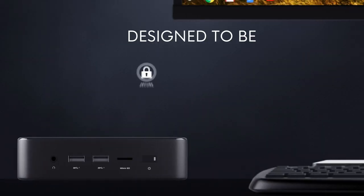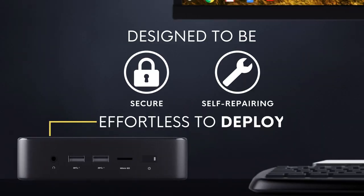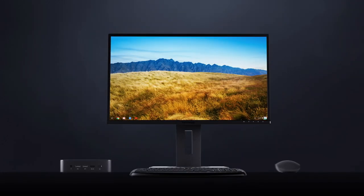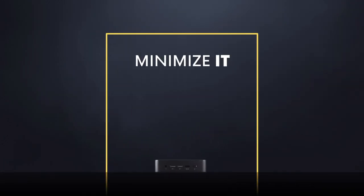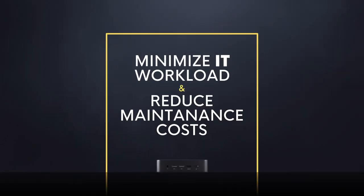Because they're designed to be secure, self-repairing, and effortless to deploy, Chromeboxes minimize your IT workload and reduce maintenance costs.